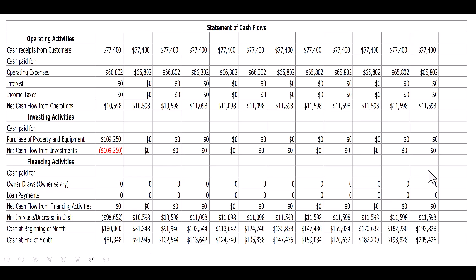So when we get to the end of year one, I have $205,426 worth of cash. If you recall from earlier in lecture, I said I wanted to have three months of expenses in my cash reserves before I start taking a salary. If you multiply $66,802 of monthly operating expenses by three, you get $200,406. Bingo — I hit that goal at the end of month 12. That means I can start taking an owner's salary beginning of month 13, which means beginning of year two. So I've projected out my cash flows to know exactly when I can start taking a salary.